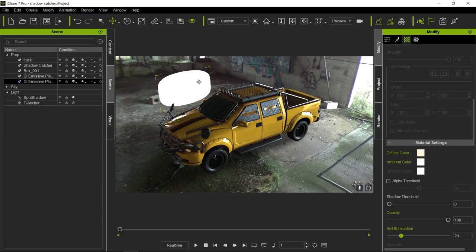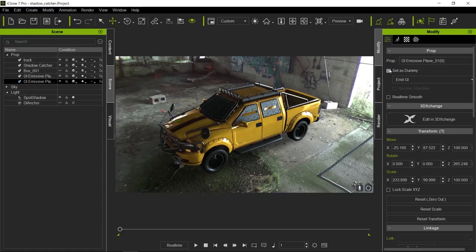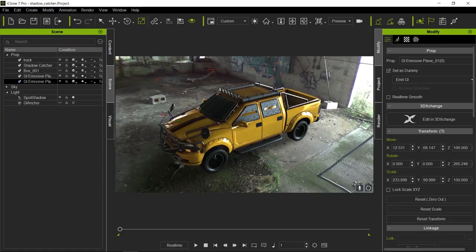Now we do not want to see this emissive plane, so I'm going to go ahead and set it as a dummy, however I'm going to keep it set to emit GI. As you'll notice, the lighting is still happening even though the emissive plane is invisible. This is very useful to cheat light if you need a little extra light somewhere that appears to come from nowhere.